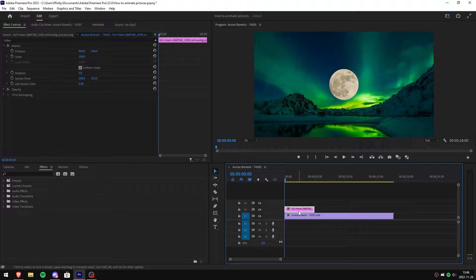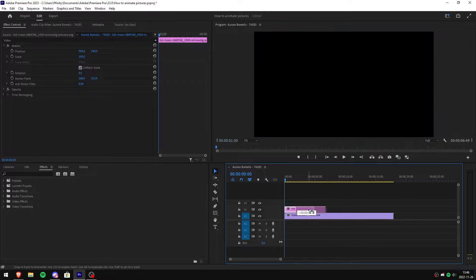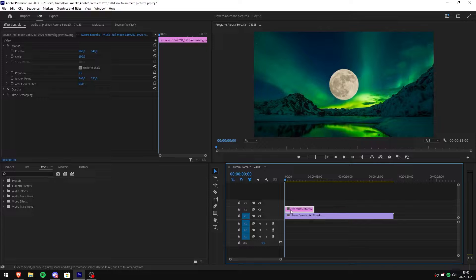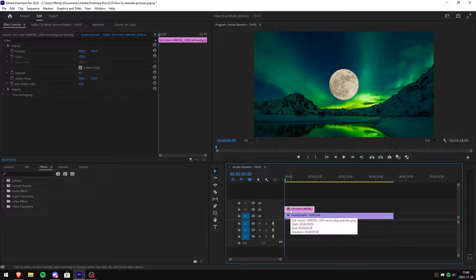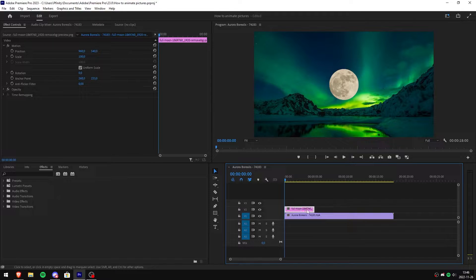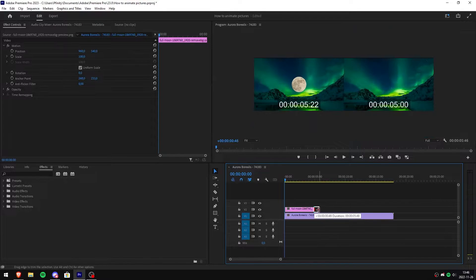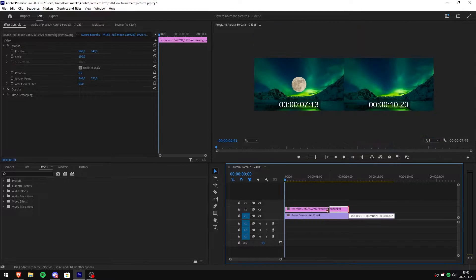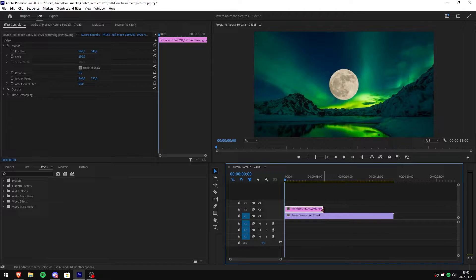Start by dragging your image where you want it first to appear on screen. Then you can also change the duration of the image by simply going in the corner and clicking and dragging it longer or shorter.